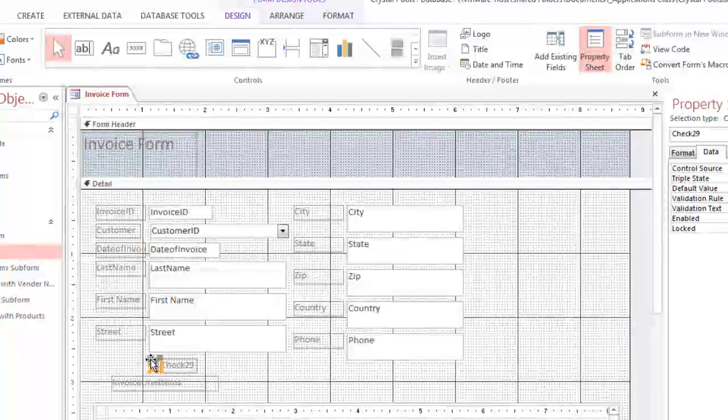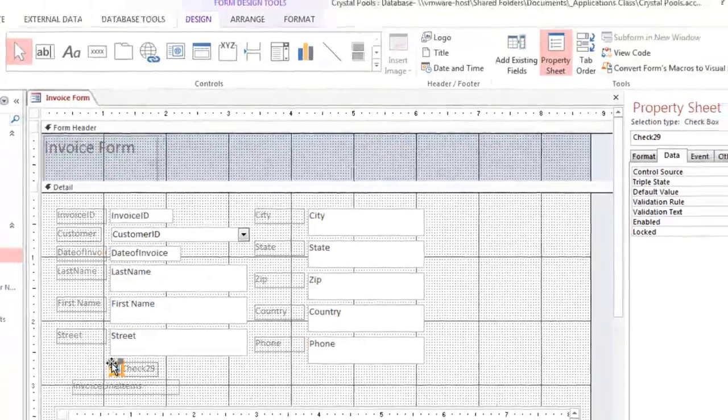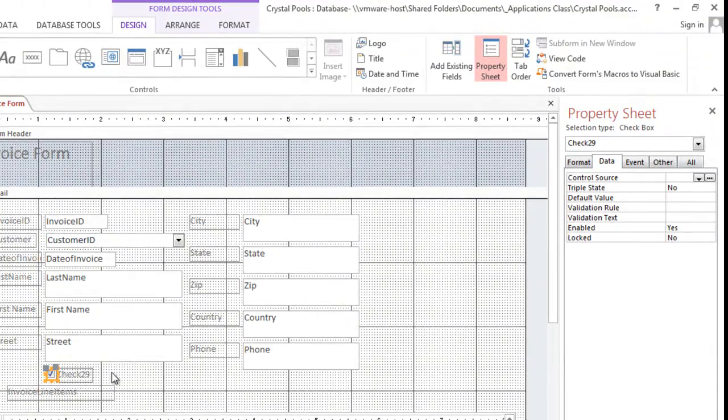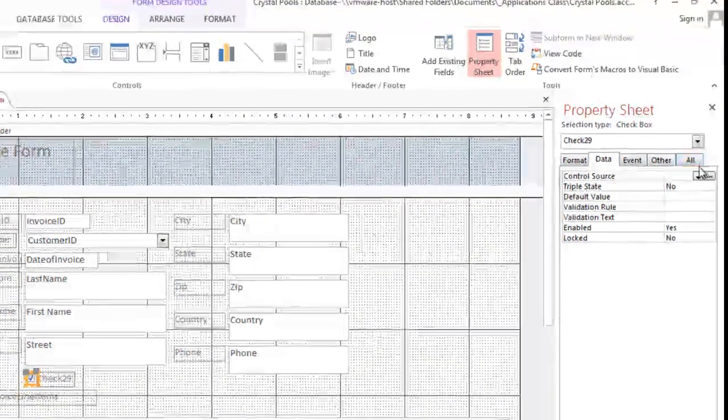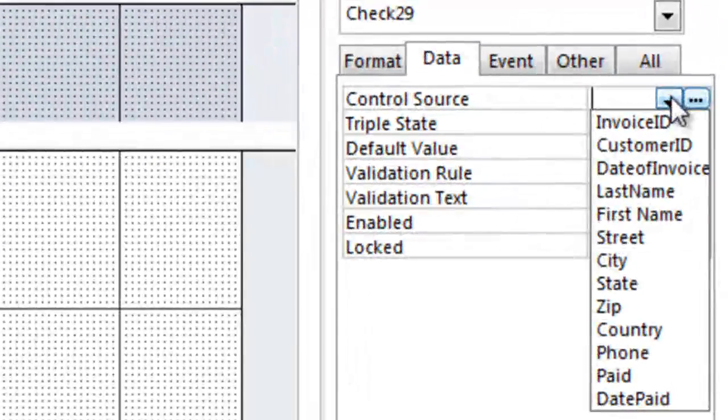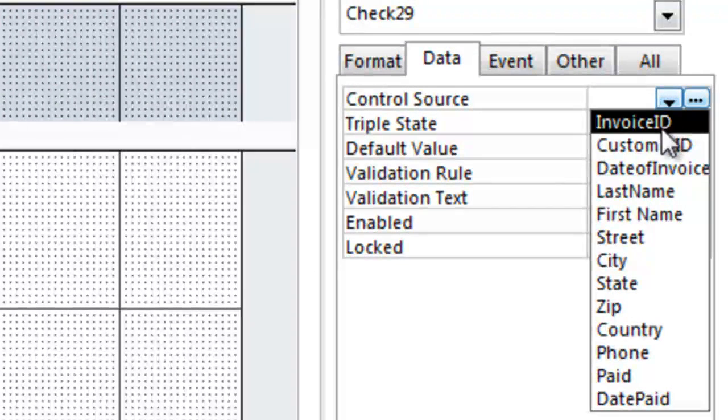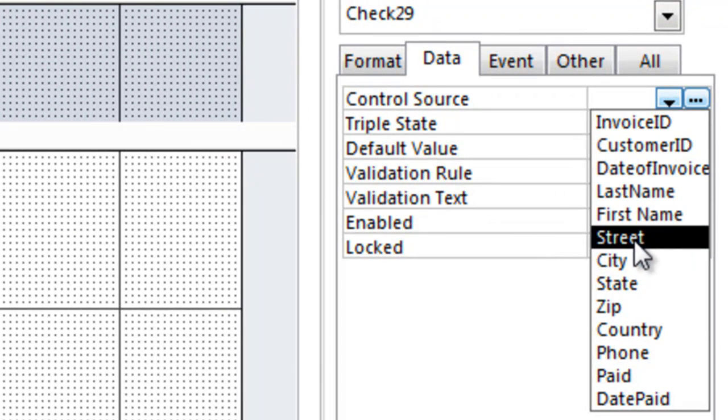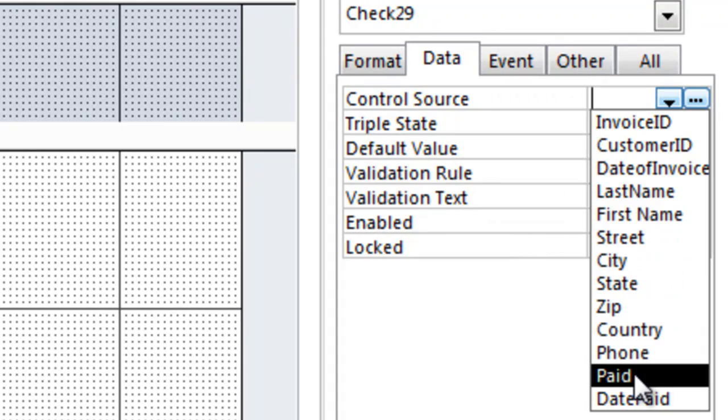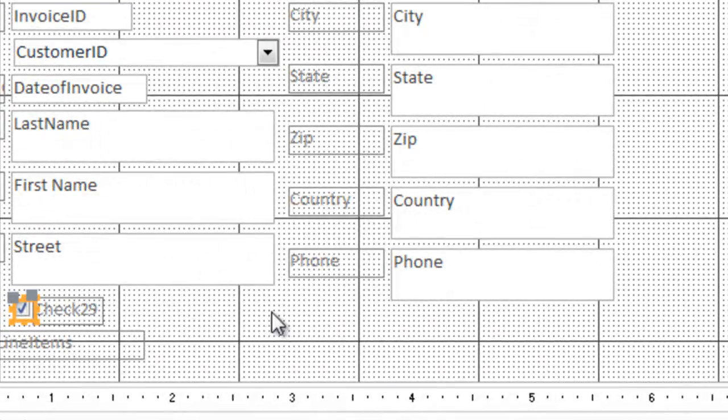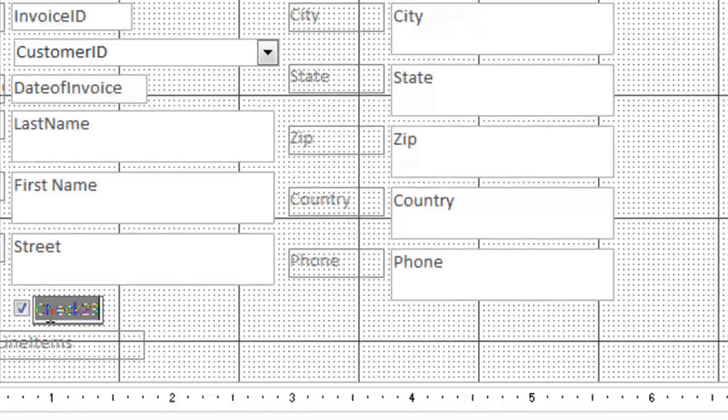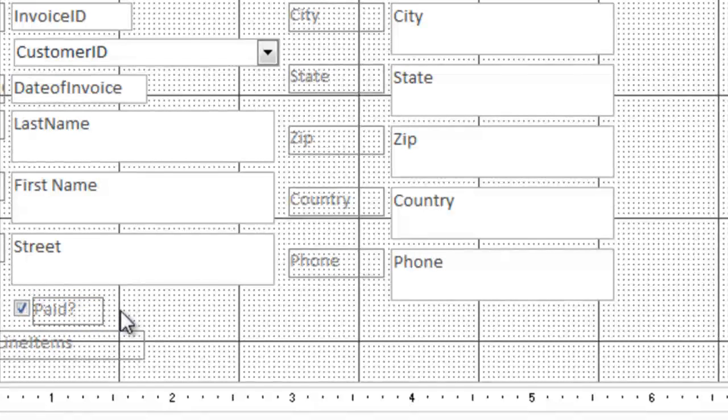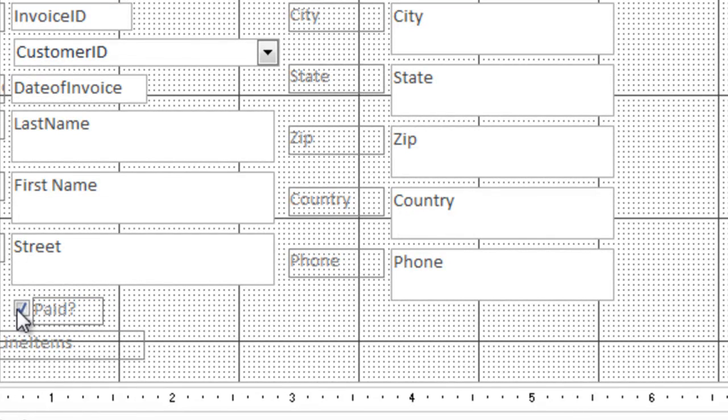Now as soon as that checkbox is there, we need to link it to the new field. So this drop-down box will show all the items that are available on this form, including the one that we just added: paid. Instead of checking 29, let's give this a label that says paid with a question mark. Okay, so now we'll be able to tell when the customer pays or not.